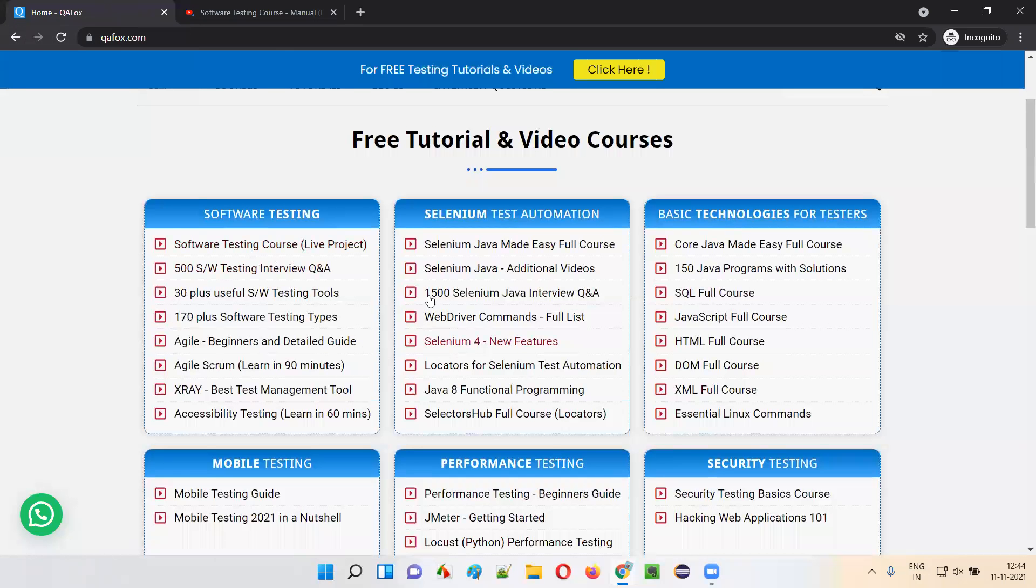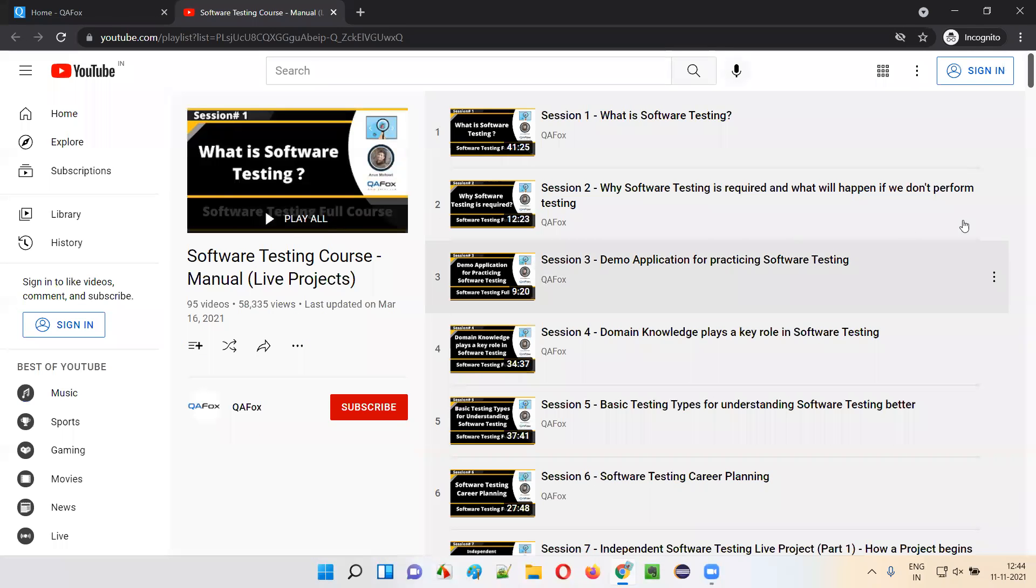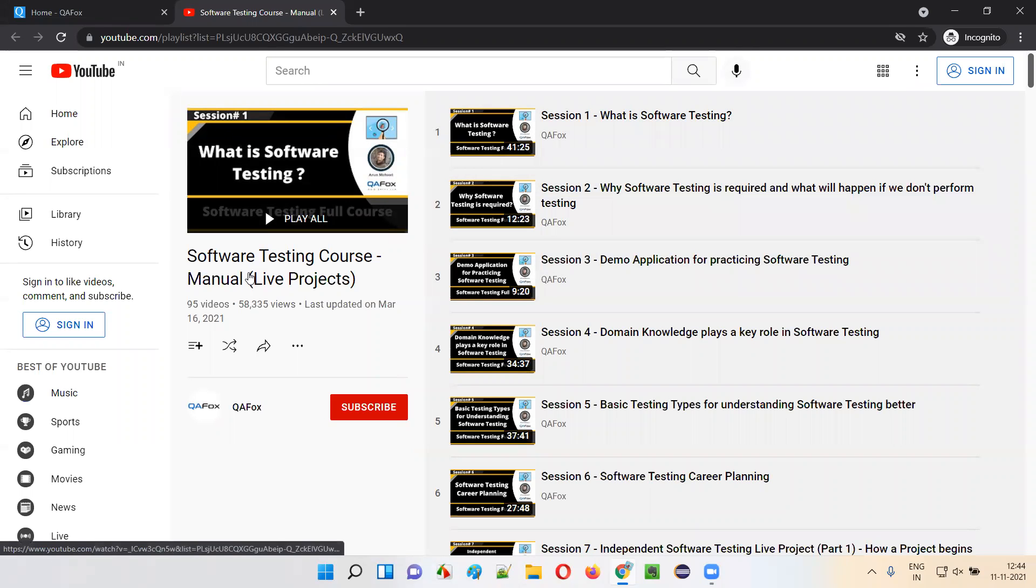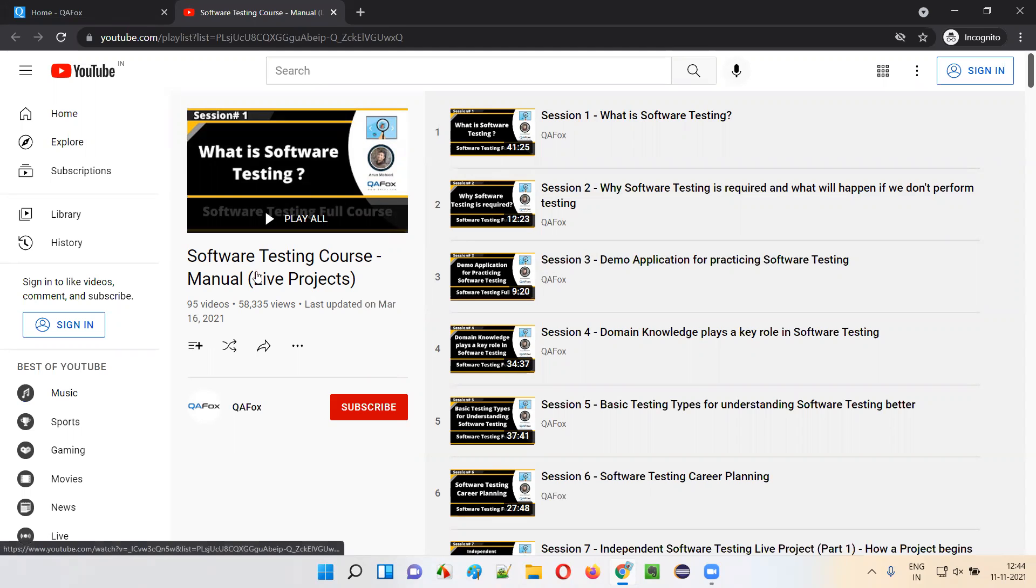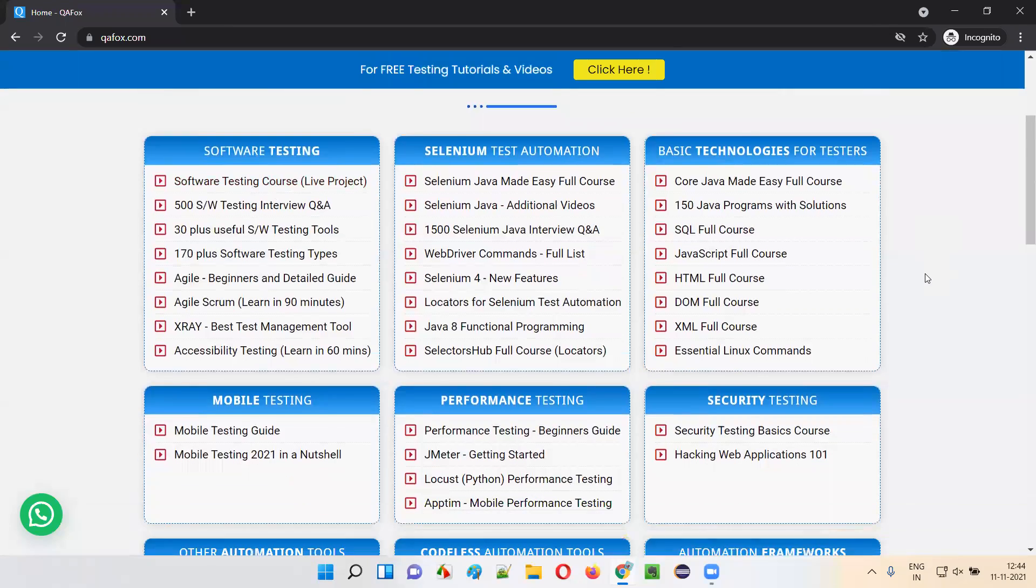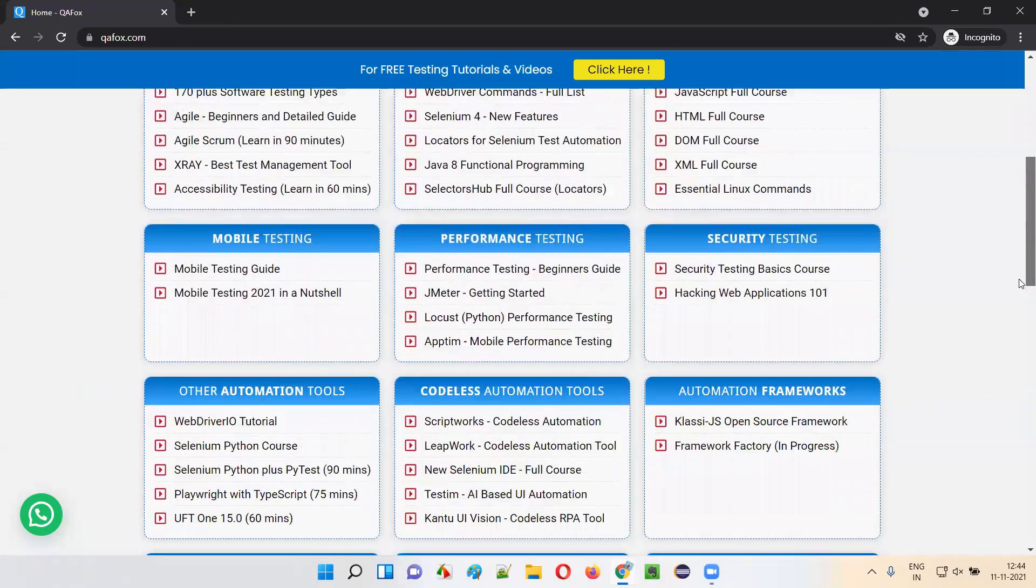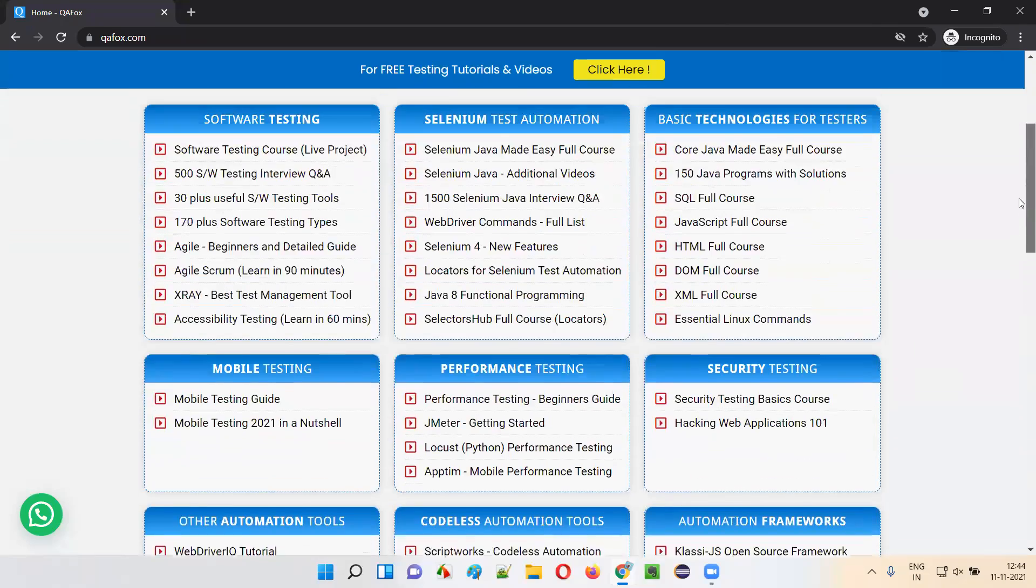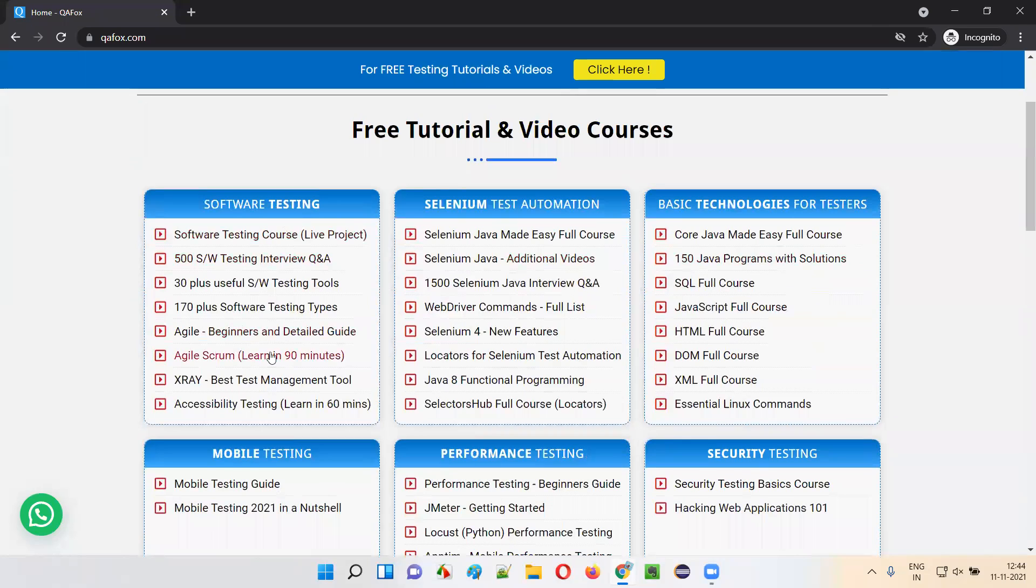You can go to the YouTube channel from our homepage. You see, all the topics under software testing are covered. It is a full course on software testing which includes a live project. Like that, there are several topics.